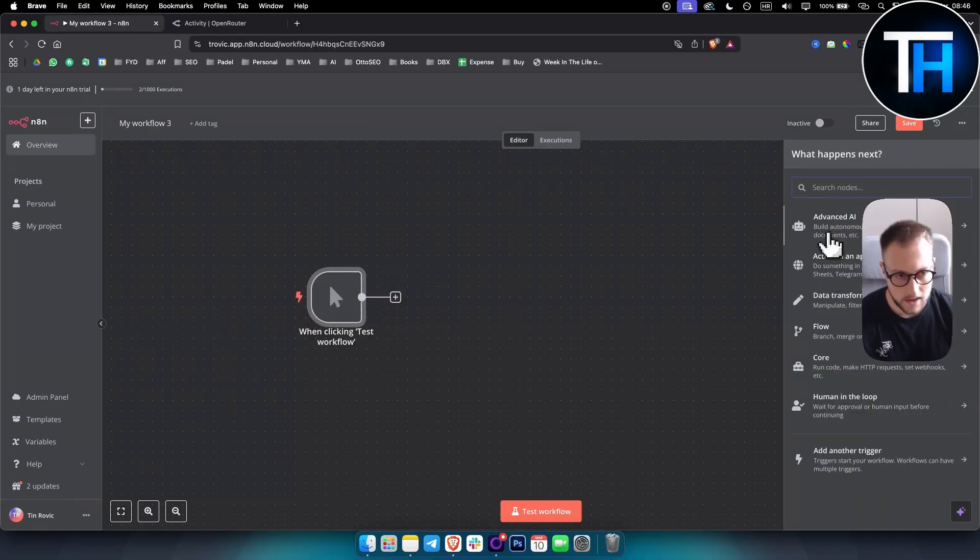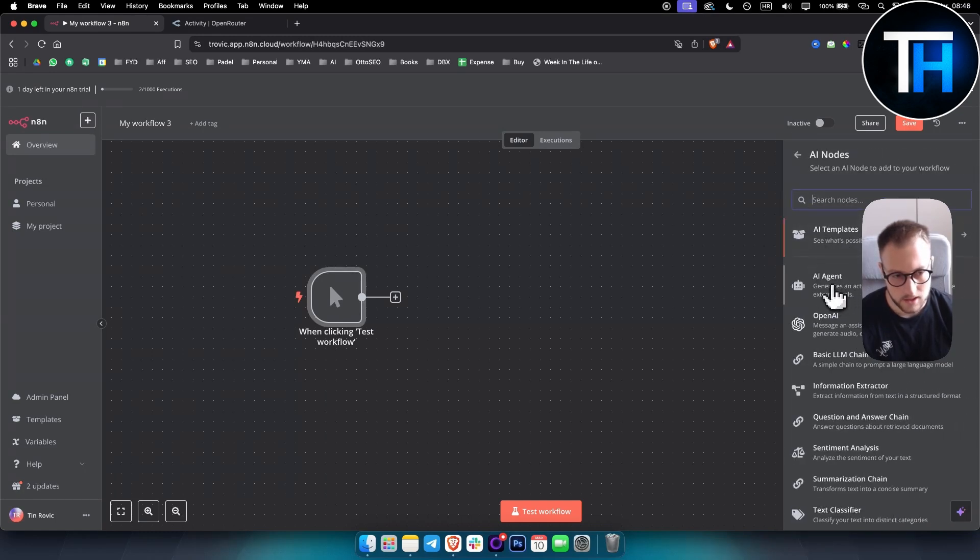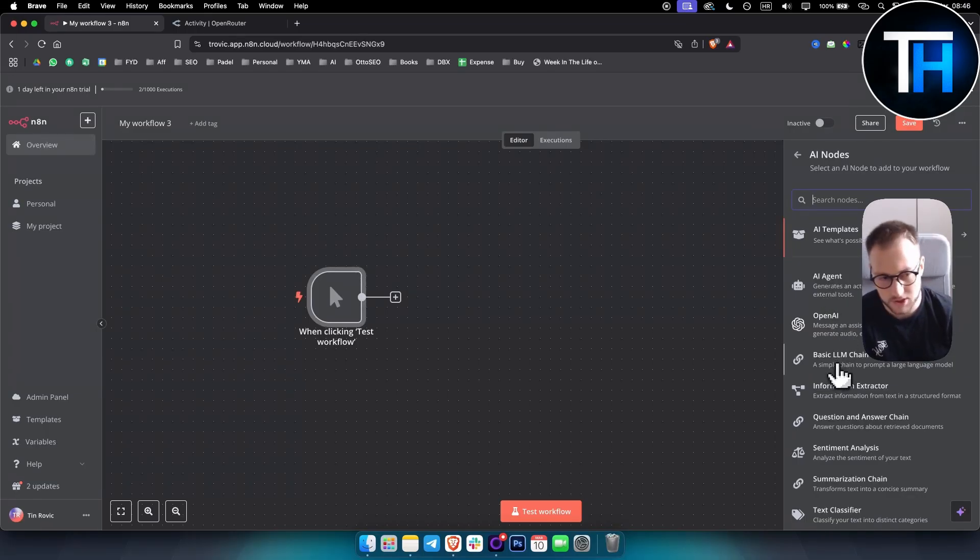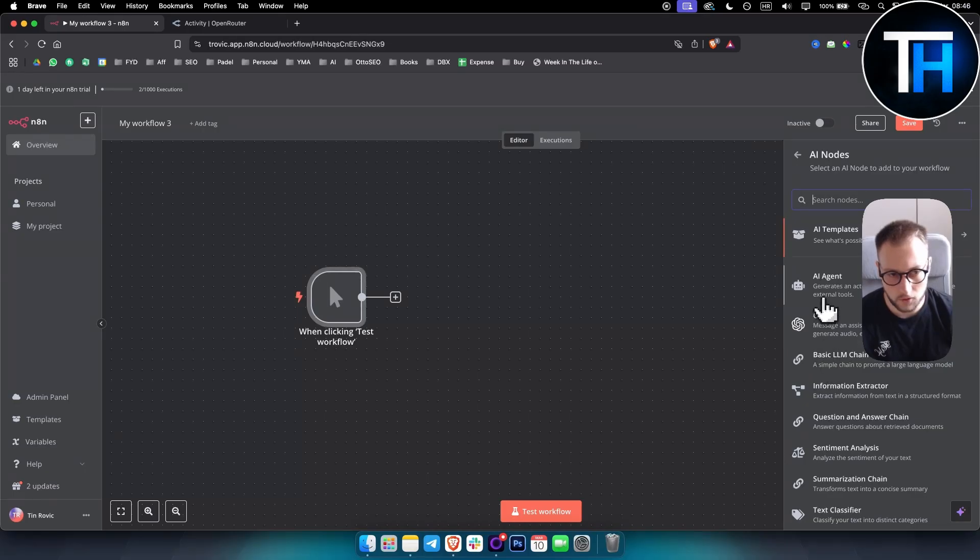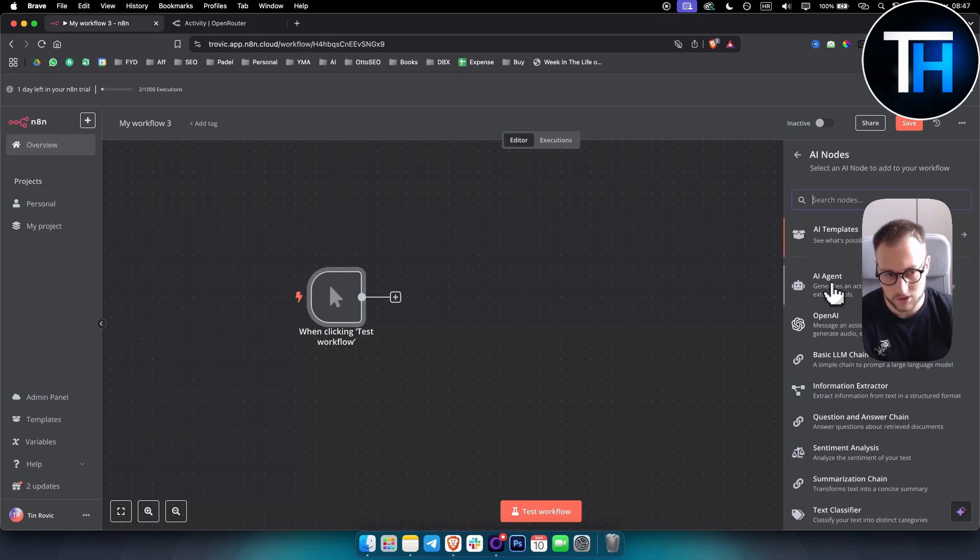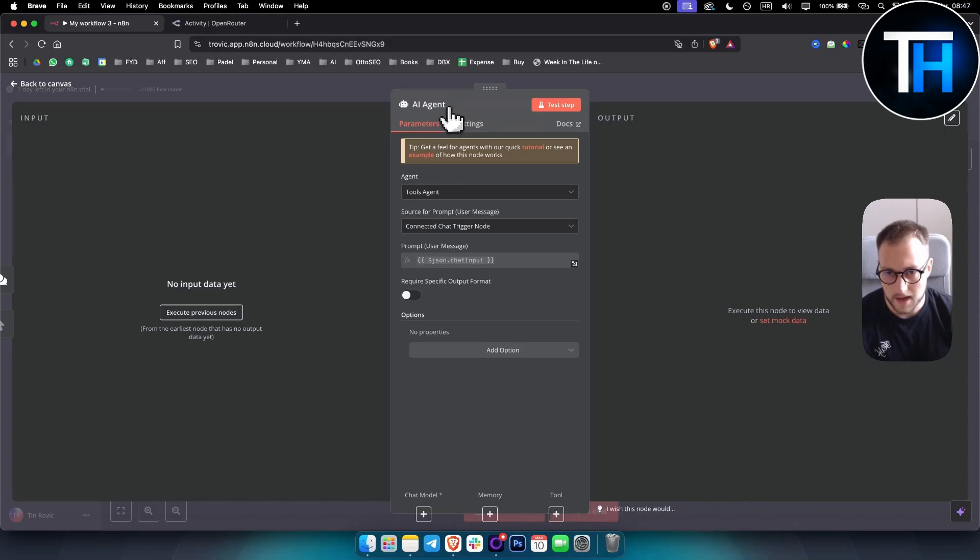And then we have an advanced AI here and we can see that we have an AI agent. Now obviously we can also use OpenAI, we can use basic LLM chain, but in order for the memory to be working correctly, we actually need to use AI agent. And I will show you right now. So as you can see, first we need to set up an AI agent.